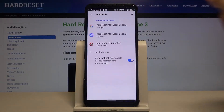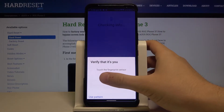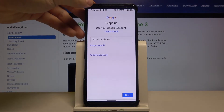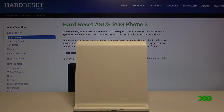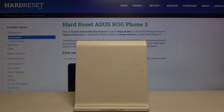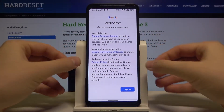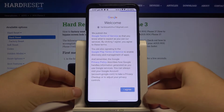Choose the Google account option. Now we have to input our data. Input your email and also your password, then you can go next and agree to the terms.